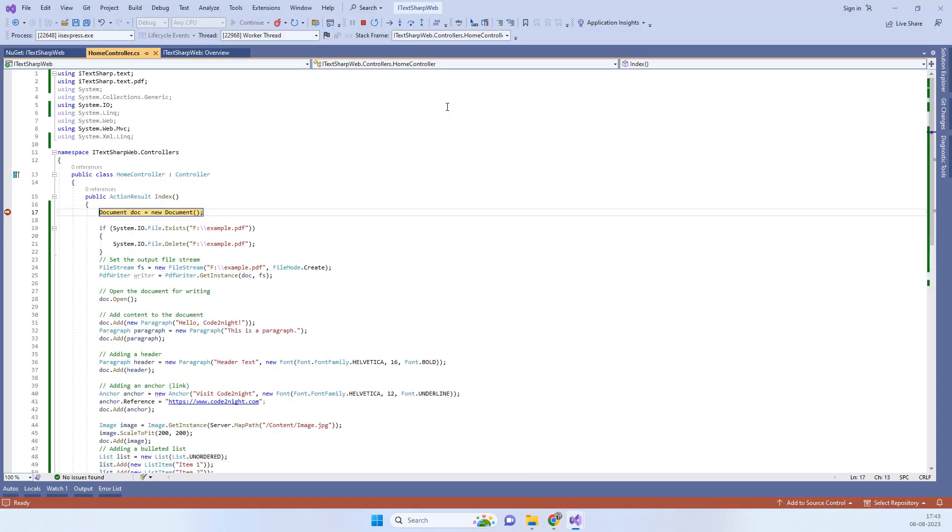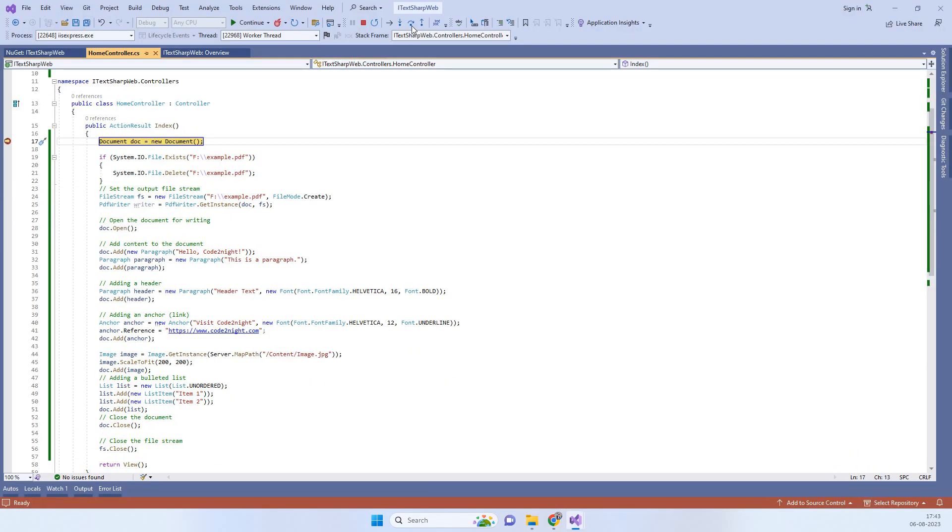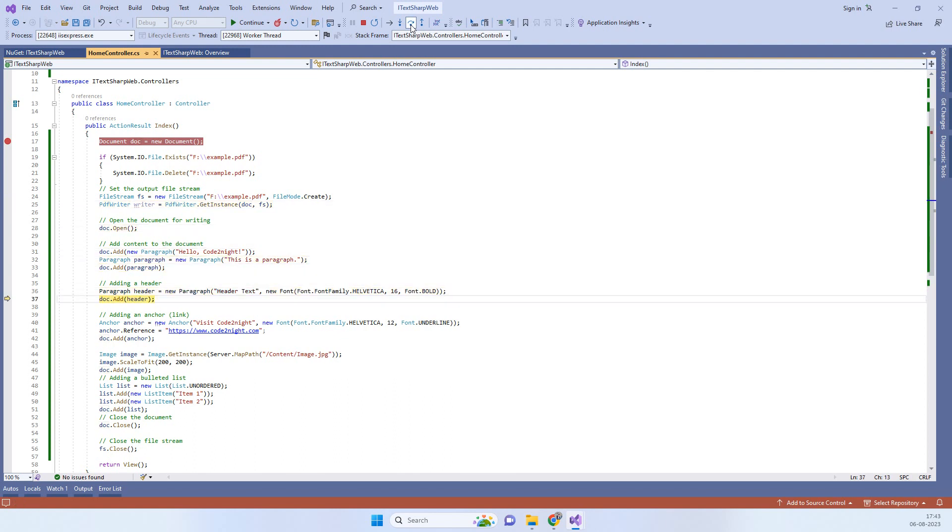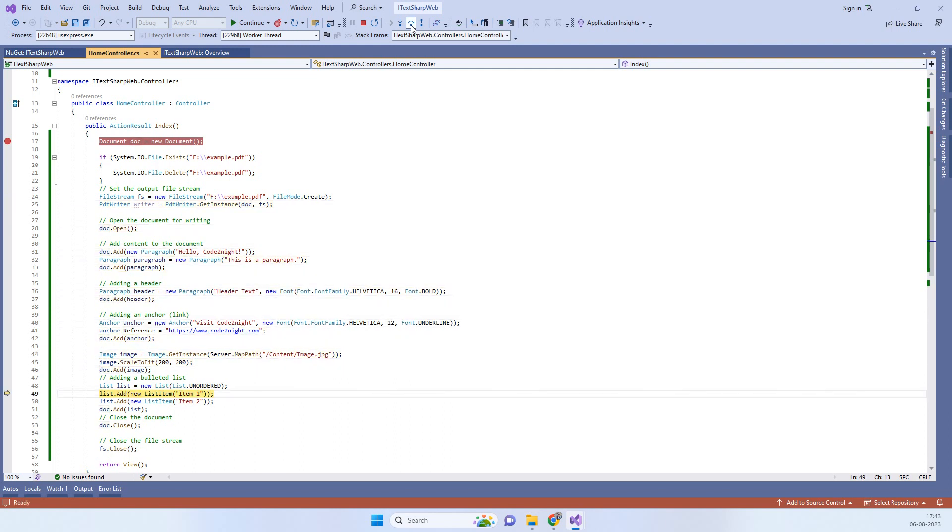Don't worry about the code part - we will give you the code link in the video description. Here we are adding all the data that you see on the screen.